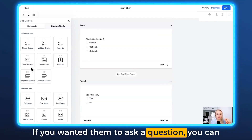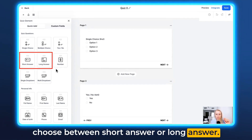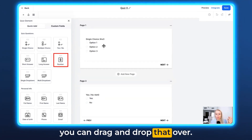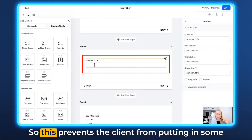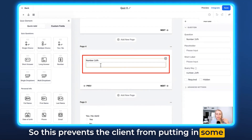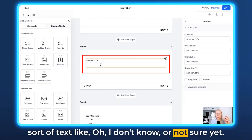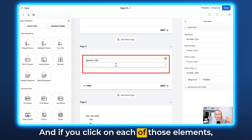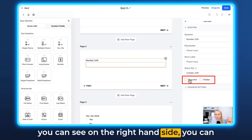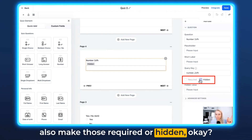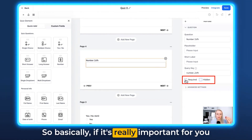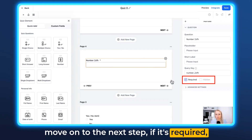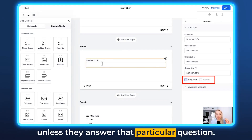If you want to ask a question, you can choose between short answer or long answer. Or if you specifically only want a number, you can drag and drop that over — right here. This prevents the client from putting in some sort of text like 'I don't know' or 'not sure yet'; you really just want to get the number from them. If you click on each of those elements, you can see on the right-hand side you can also make those required or hidden. If it's really important for you to get that information, they cannot move on to the next step unless they answer that particular question.